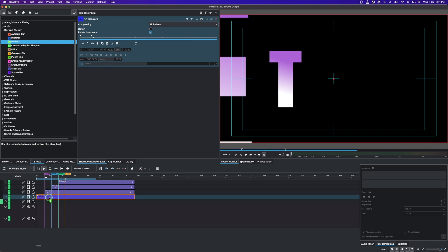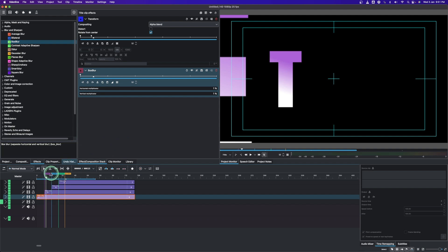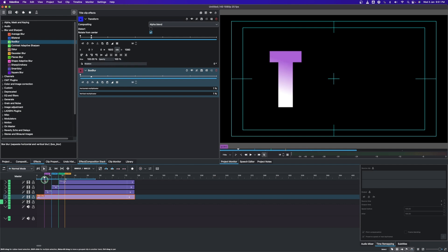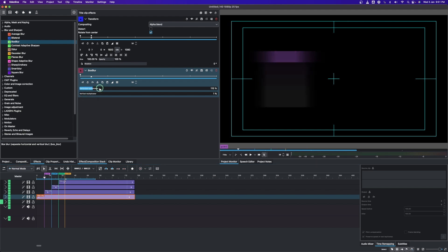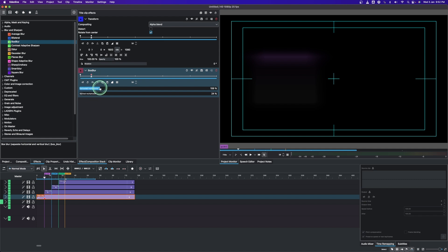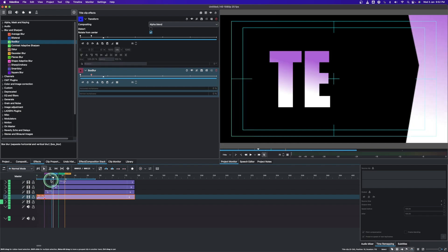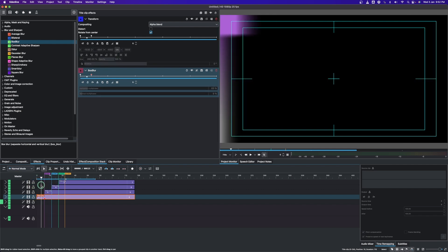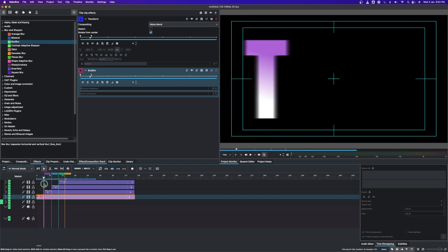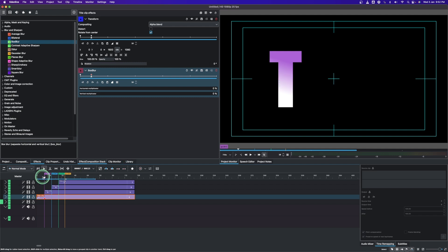Apply the Box Blur to the first clip. Snap the playhead to Guide 1, then increase the horizontal multiplicator — you can see the blurring effect. Bring the vertical up a little as well, then add a keyframe and change the value back to zero. Play it back to check — you can see the blur effect as it comes in, then the text becomes solid.